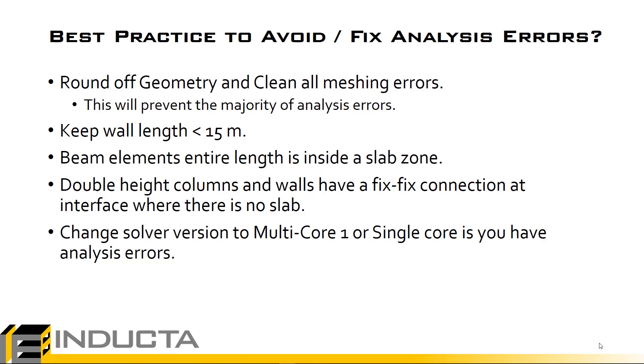It's best practice to keep the wall length below 15 meters. If it's very long the analysis may not be able to create the stiffness matrix for that wall and if they're less than or equal to 15 meters max then the model runs a little bit quicker. Basically we want to make sure that for beam elements their entire length is inside of the slab zone.